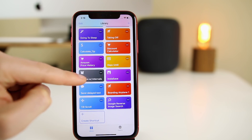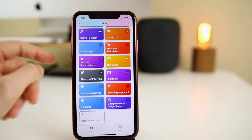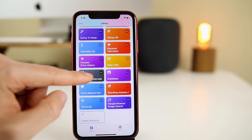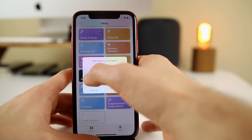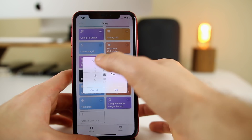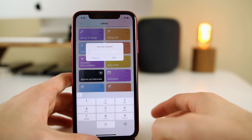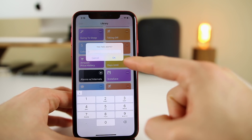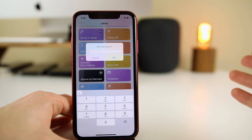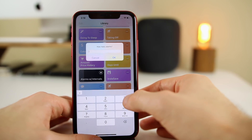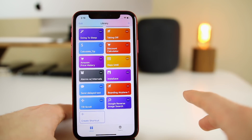The next shortcut is Alarms with Intervals — a very useful one that lets you set a number of alarms every five minutes, though you can change that interval. When you click on it, it asks 'What time do you want your first alarm set for?' So if you have to go to work at 8 a.m., you'd set your first alarm for 7:15 a.m. Then it asks how many alarms you want after that time.